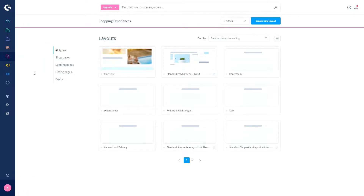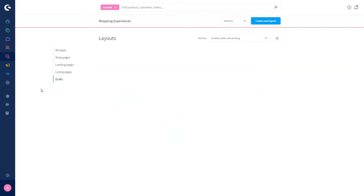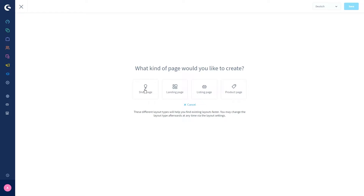Here you will already notice the first change, as the tab 'Drafts' is displayed. In this tab you can find all Shopping Experiences that you have saved as drafts but haven't published yet. As we don't have any drafts yet, we will now create one — so let's create a new layout.